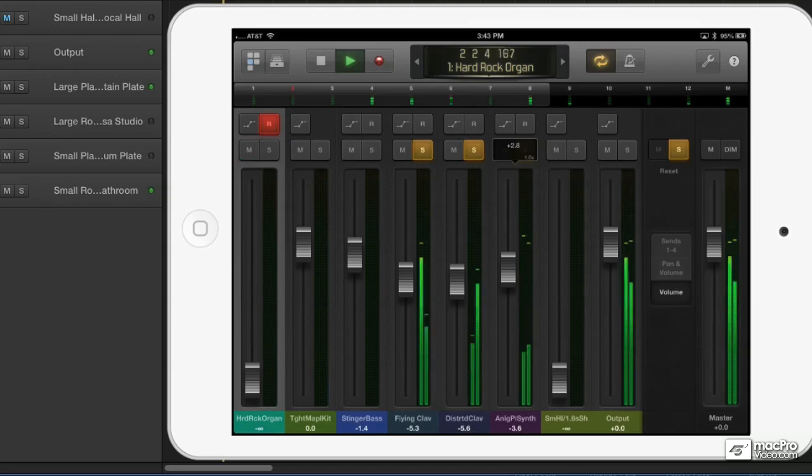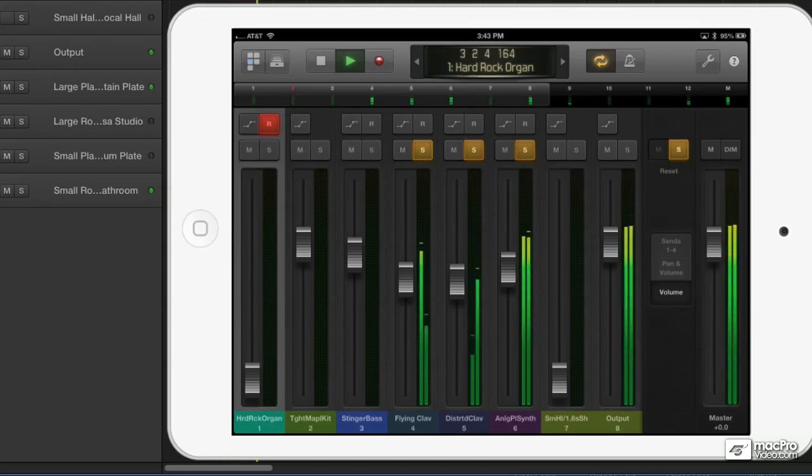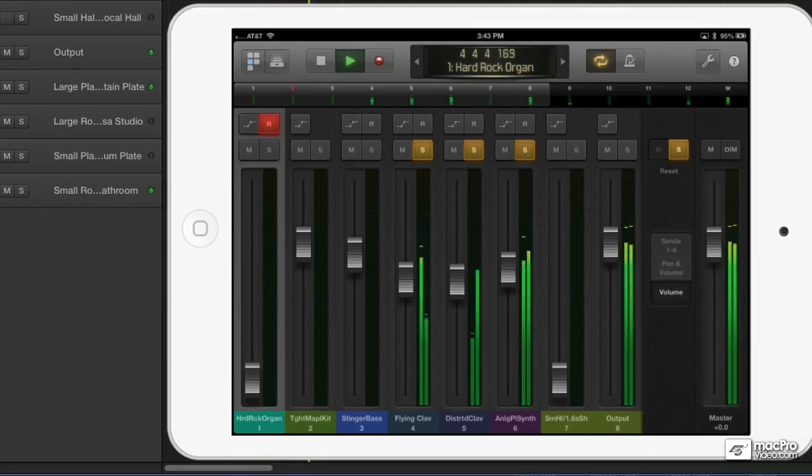To reset the solos, or to turn them all off at the same time, touch the reset button over there near the master fader on the right.